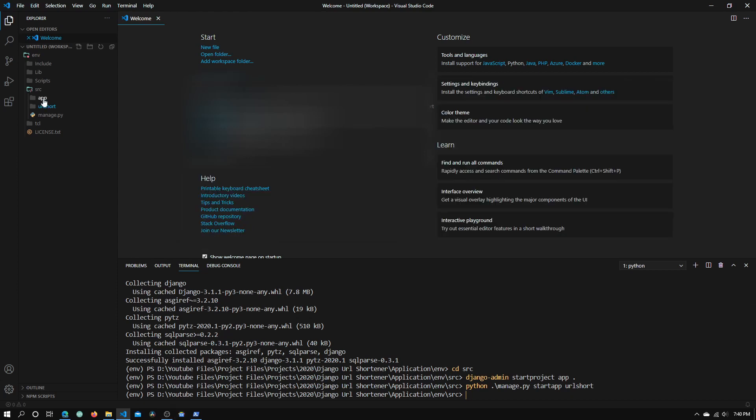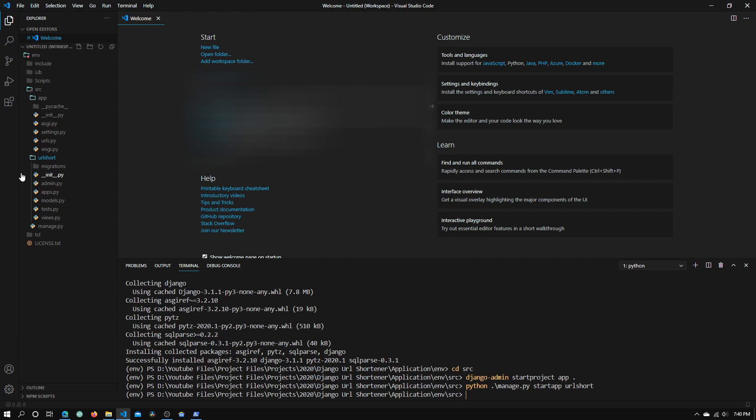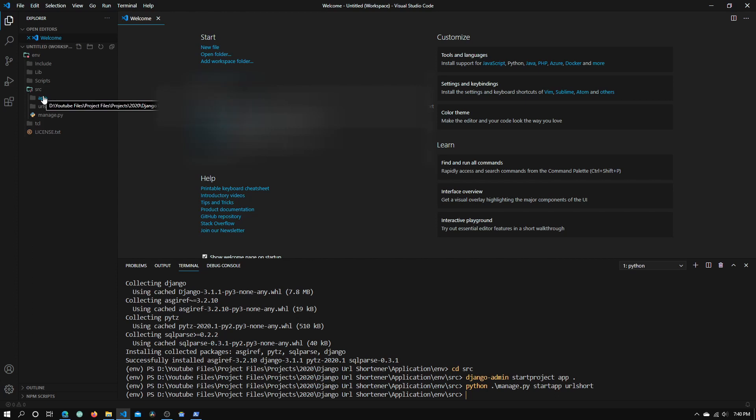If we open up a few of these folders, there are quite a few files here. Don't be intimidated because I will show you which files we need to edit. We don't need to edit most of these files, just some of them, but not a lot.